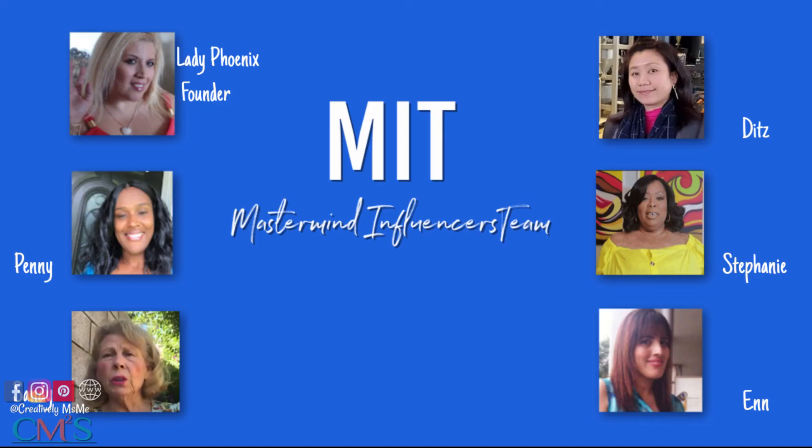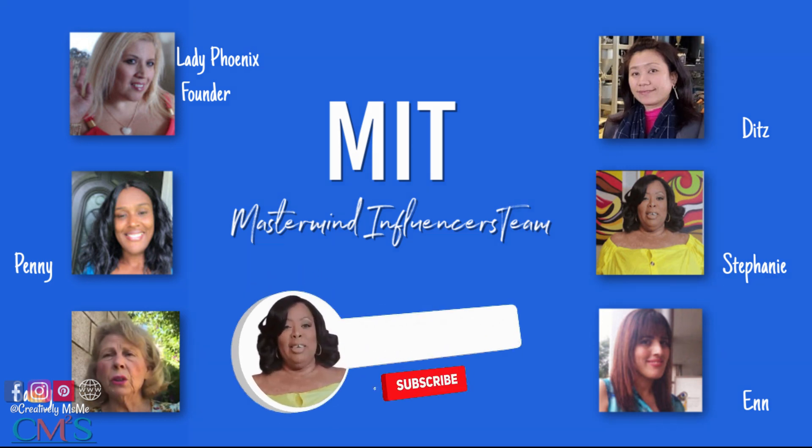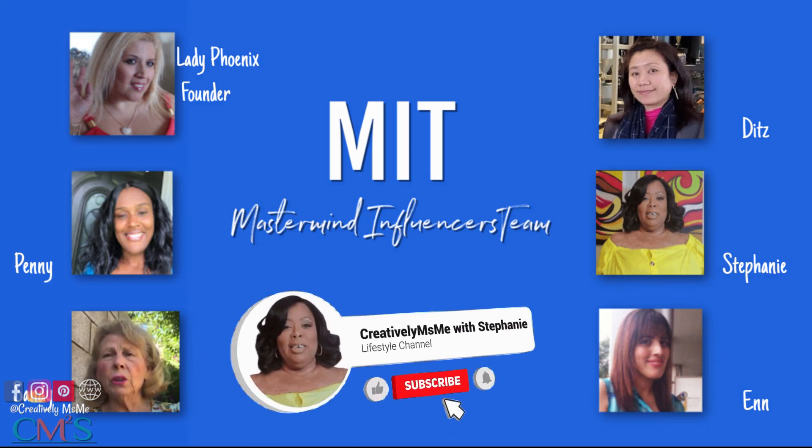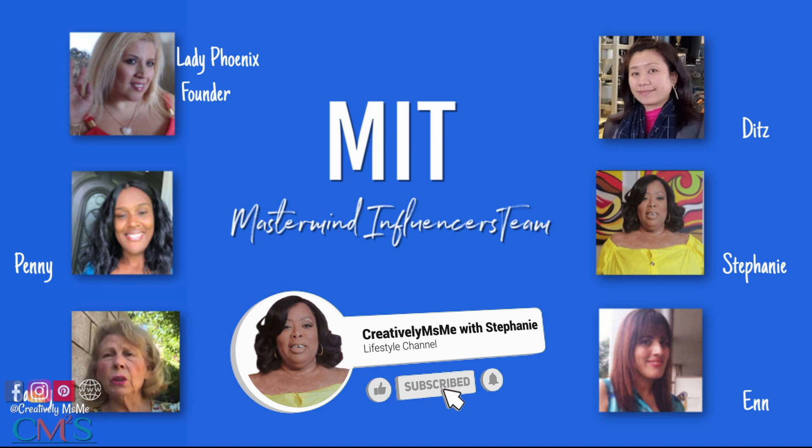Now if you're not familiar with any of these ladies' channels, I will have a link to their channels along with the playlist down below in the description. And don't forget to click the playlist down below and watch the other participants. I'm sure you'll learn a whole lot from everyone.